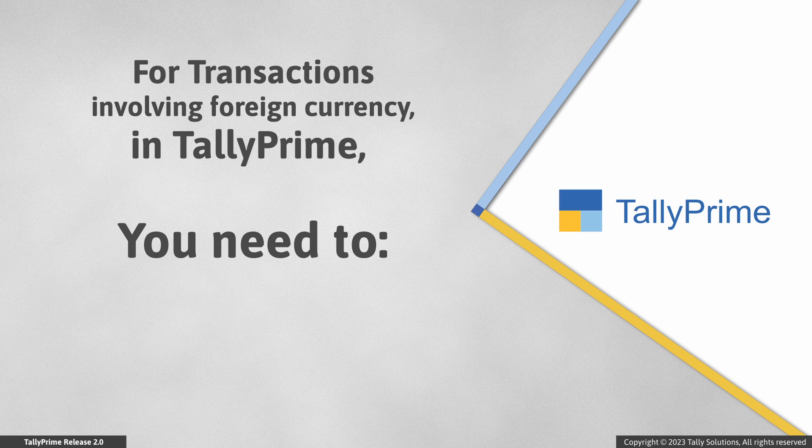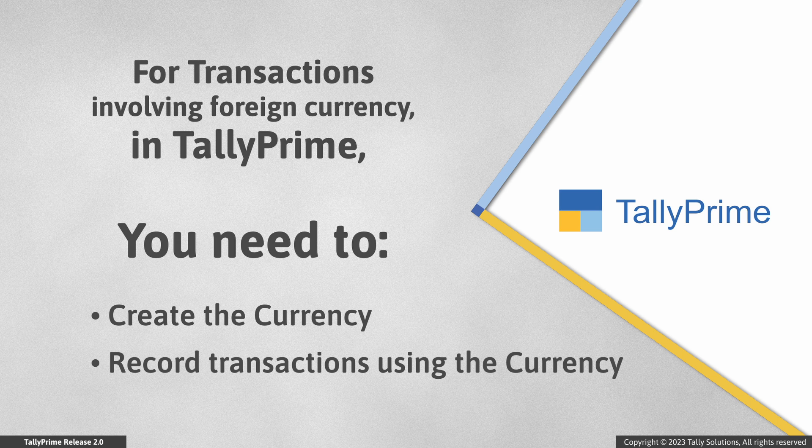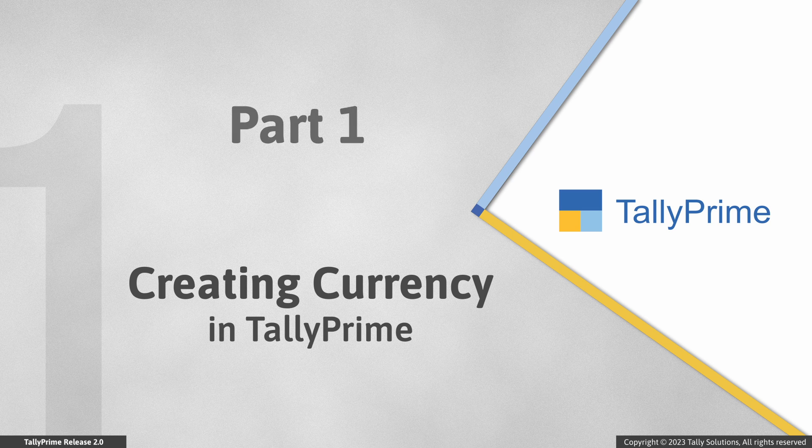In such cases, you just need to create currency and record vouchers for the foreign party with the currency. Let's first see how to create a currency in Tally Prime.